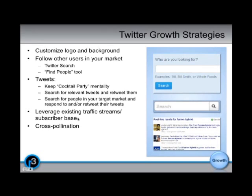Twitter and Facebook: keep that cocktail party mentality. Share relevant information to people. Don't just talk to them — listen to them and talk back to them. If people are talking about the vehicles that you sell, start a conversation with those people. Use app mentions. Use hashtags to talk back to those people.